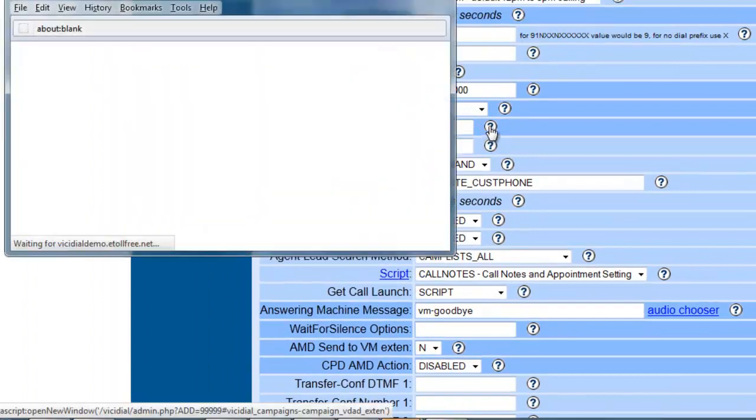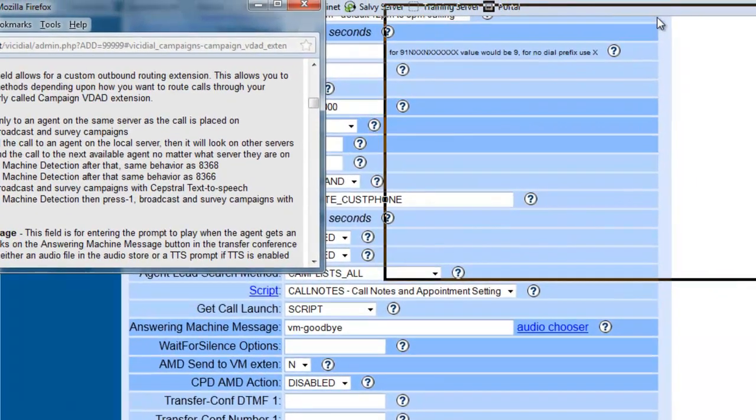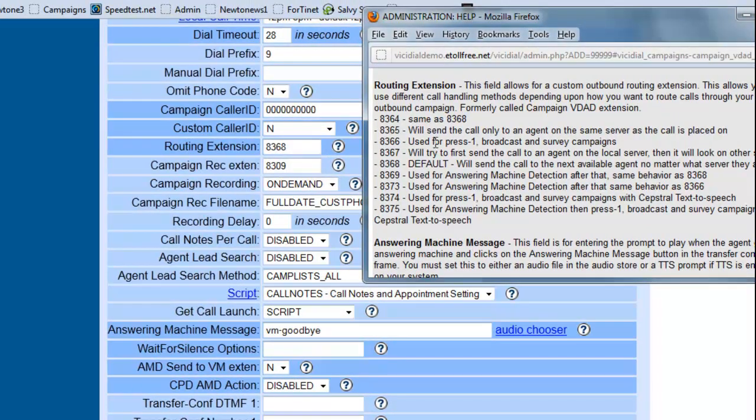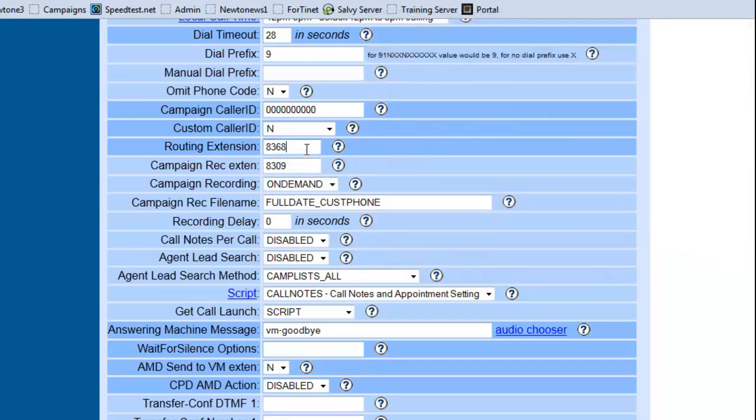Routing extensions, we are not going to get too extensively into this, but basically the ones that you want to look at at first will be 8368 which is the default which just sends the calls, and 8369 which is used for automatic answering machine detection. So if you want your agents to get less answering machines, just set it to 8369.